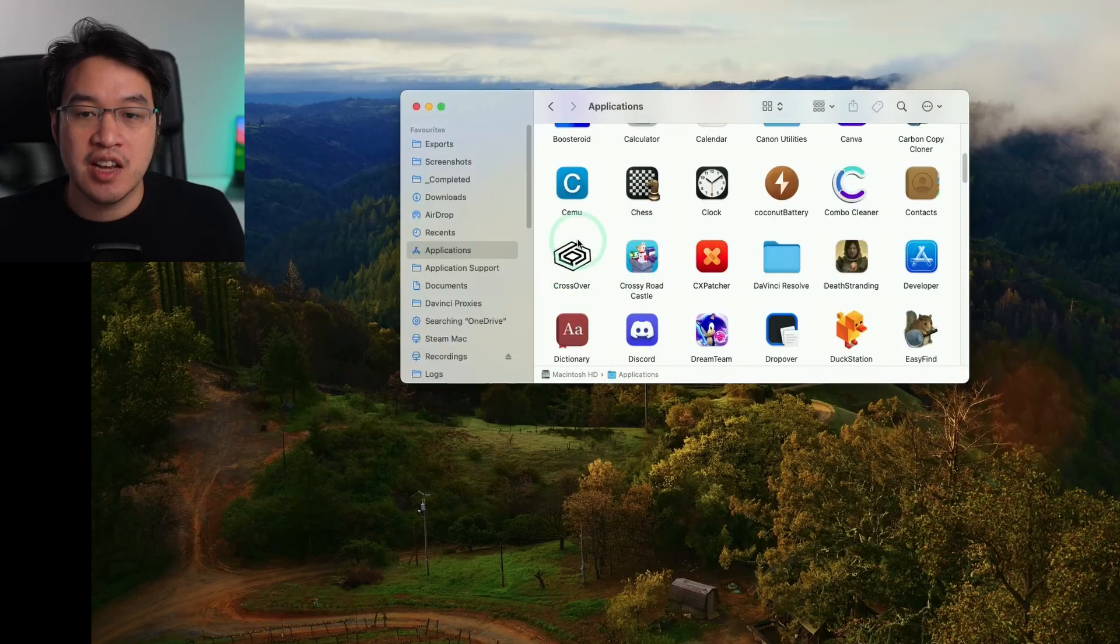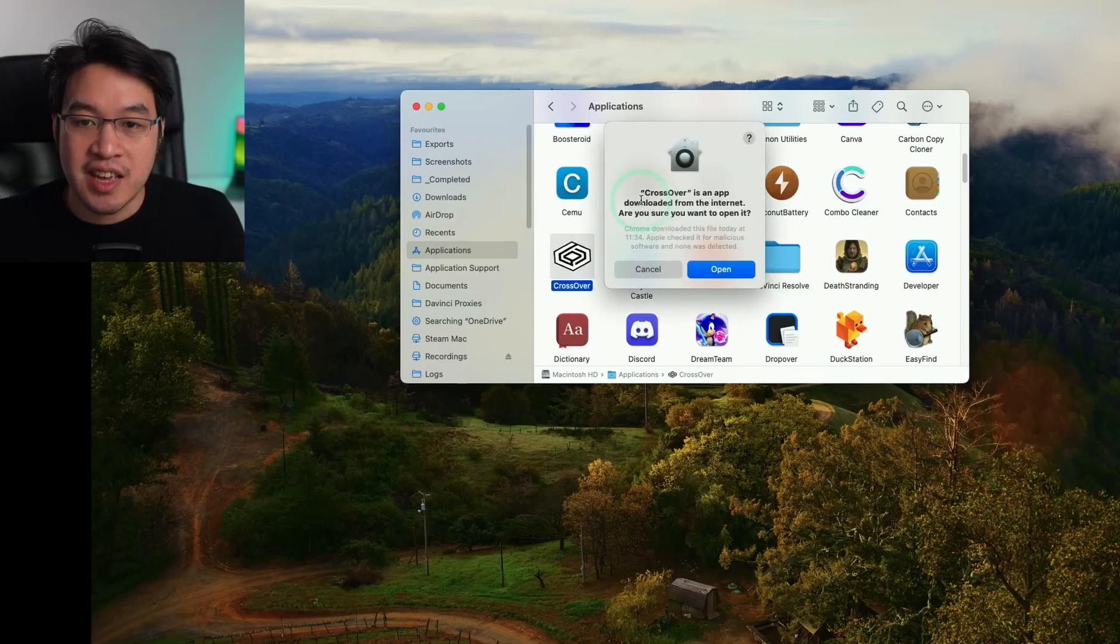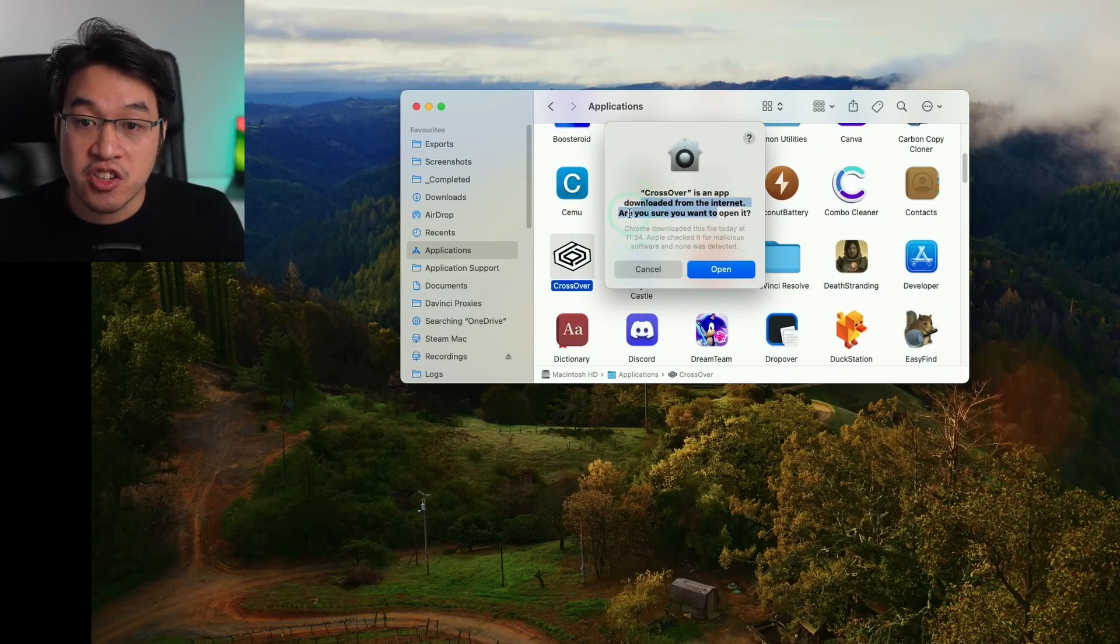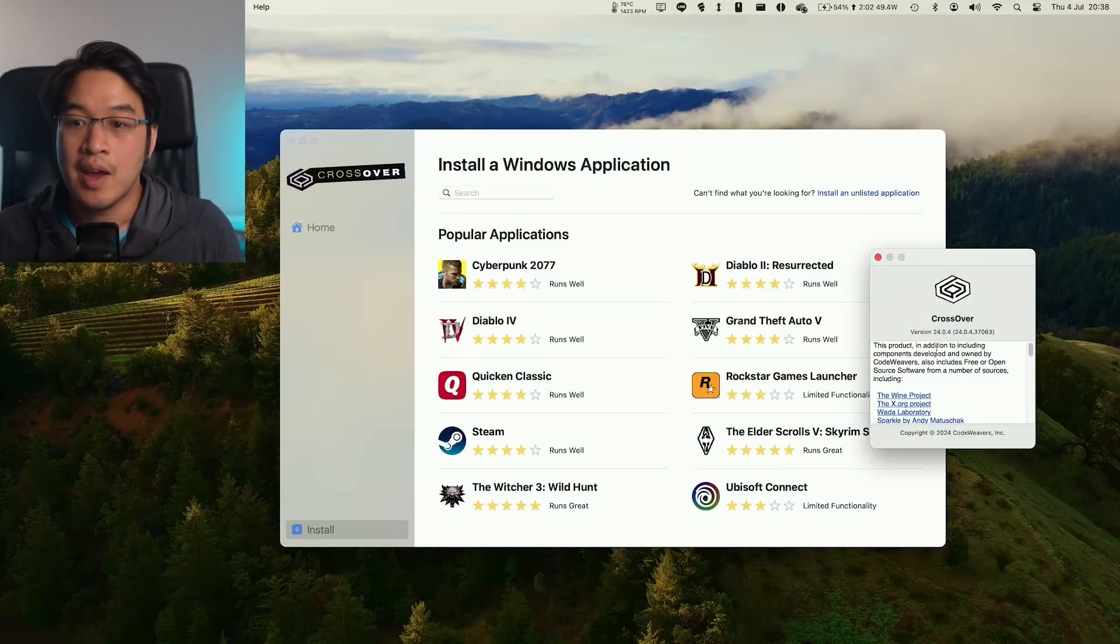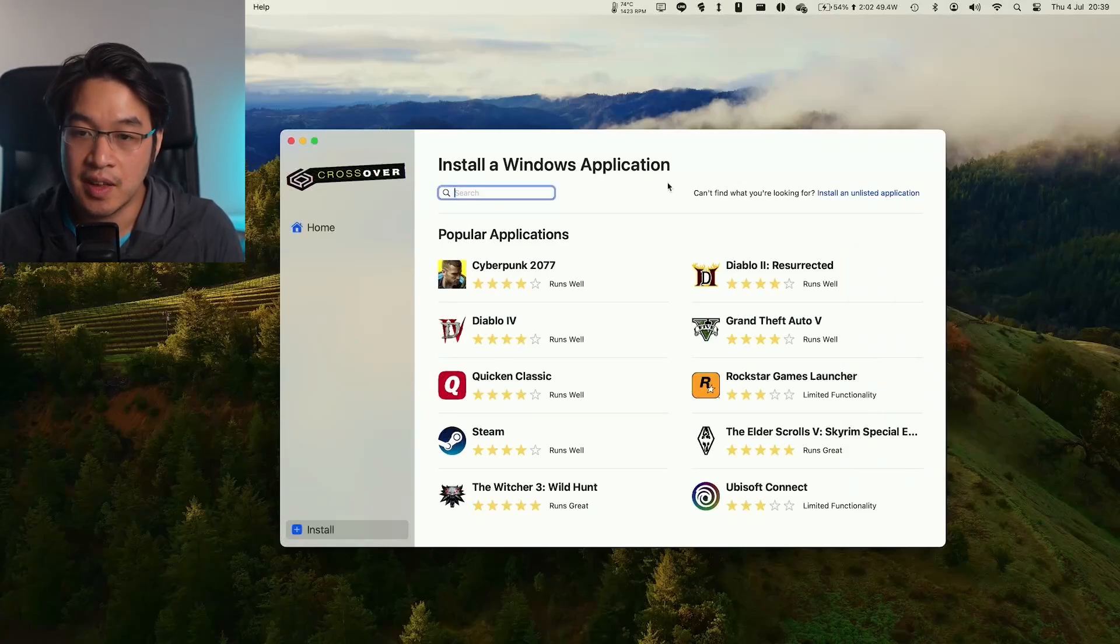Within our applications folder, we're going to find Crossover and double click. It's saying here Crossover is an app downloaded from the internet. Are you sure you want to open it? Press open. Now that we have Crossover 24.0 installed, which is the latest version that we need to get Hoyoverse working, we're going to go ahead and create a new bottle.